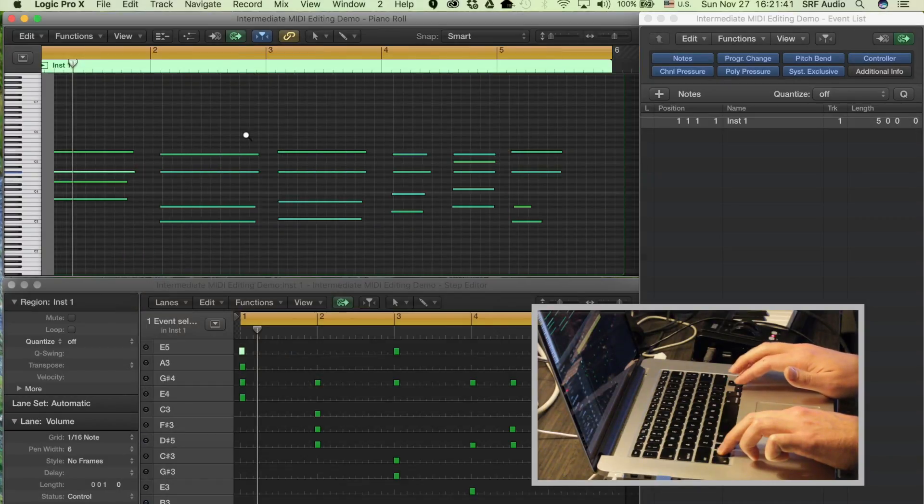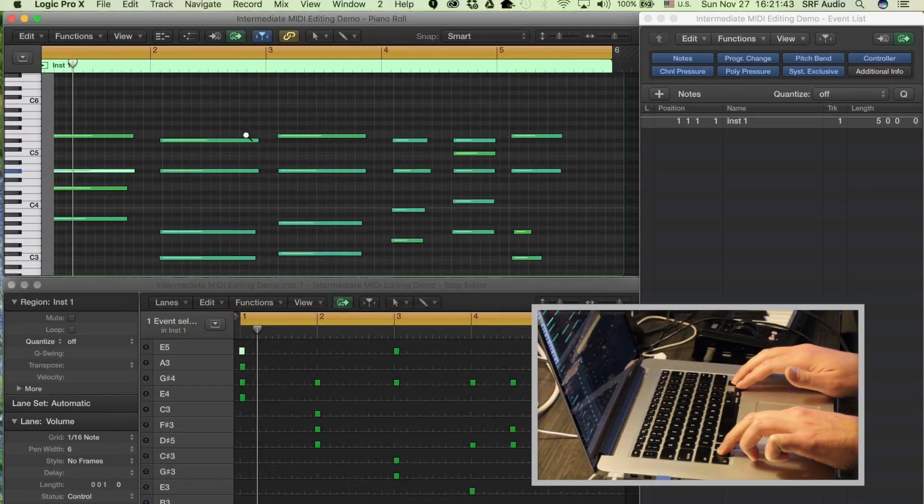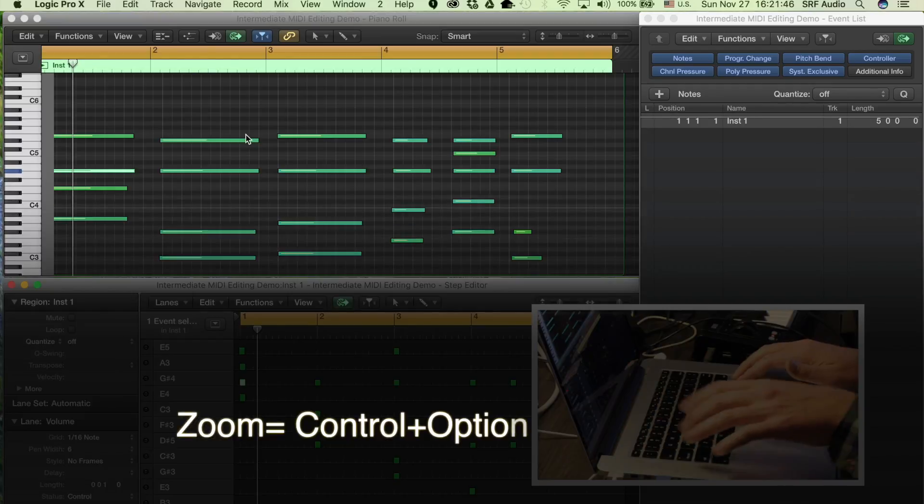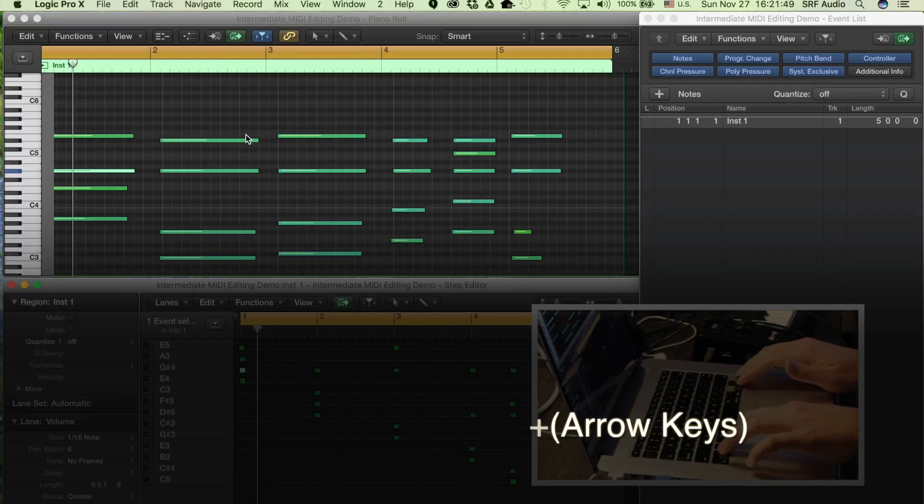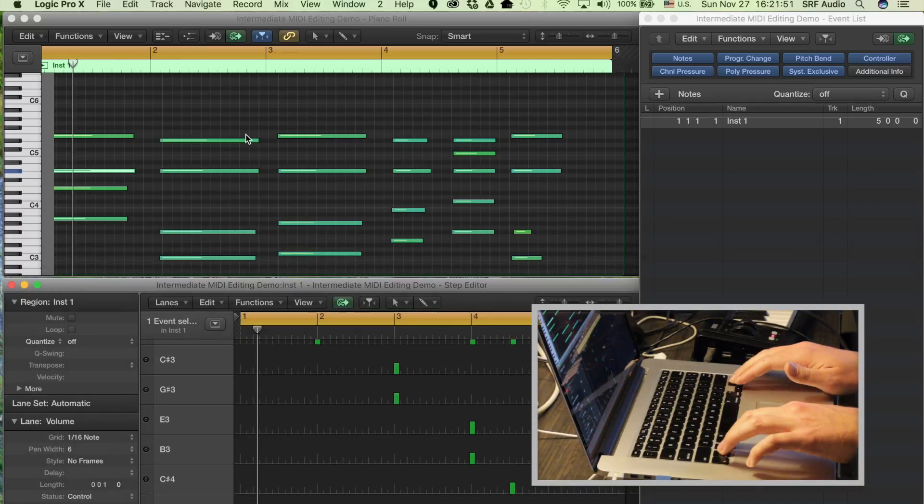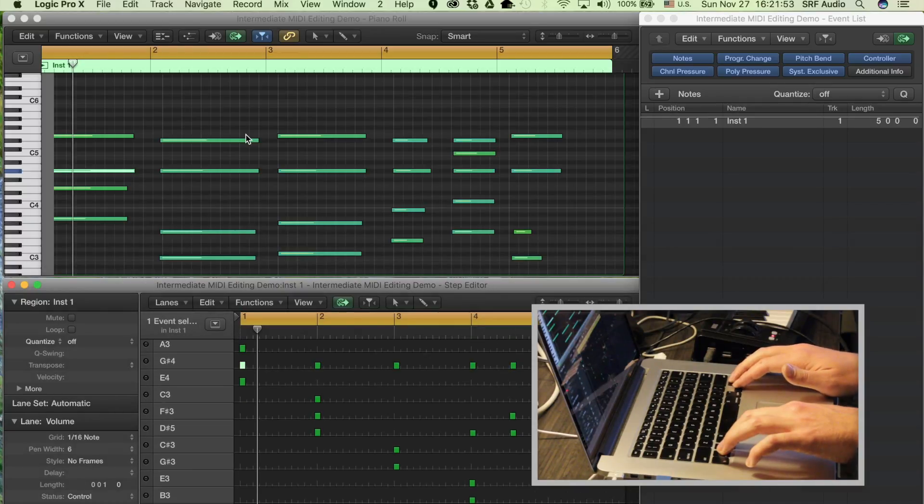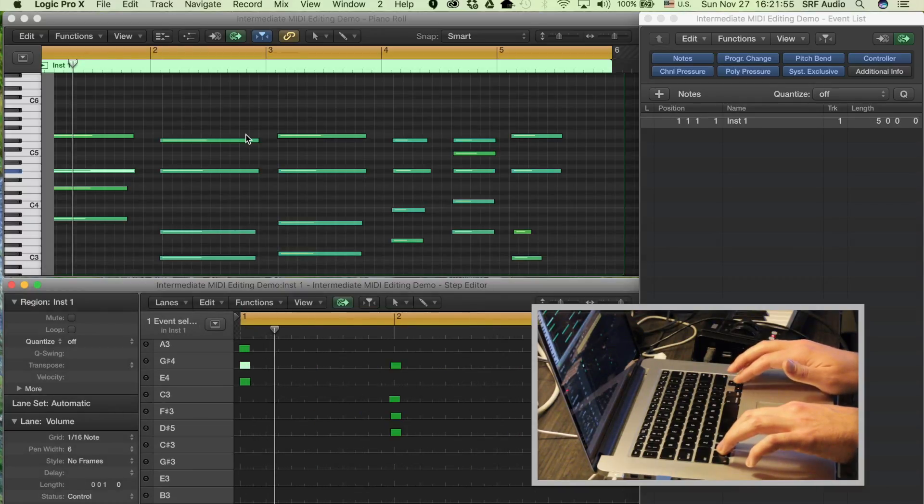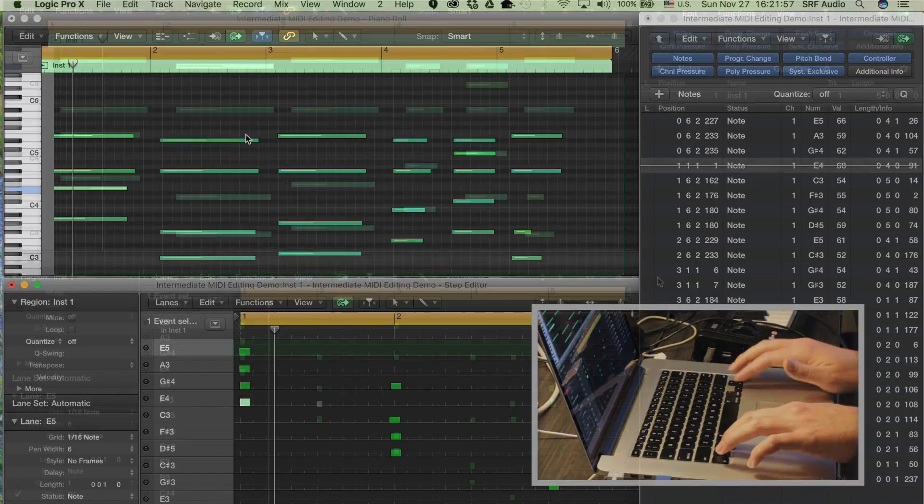You can quickly zoom, both horizontally and vertically, by holding down Control and Option, and then using the arrow keys. Set the view to where you can comfortably see the parameters you are working with. Up and down controls the vertical zoom, and left and right controls horizontal.